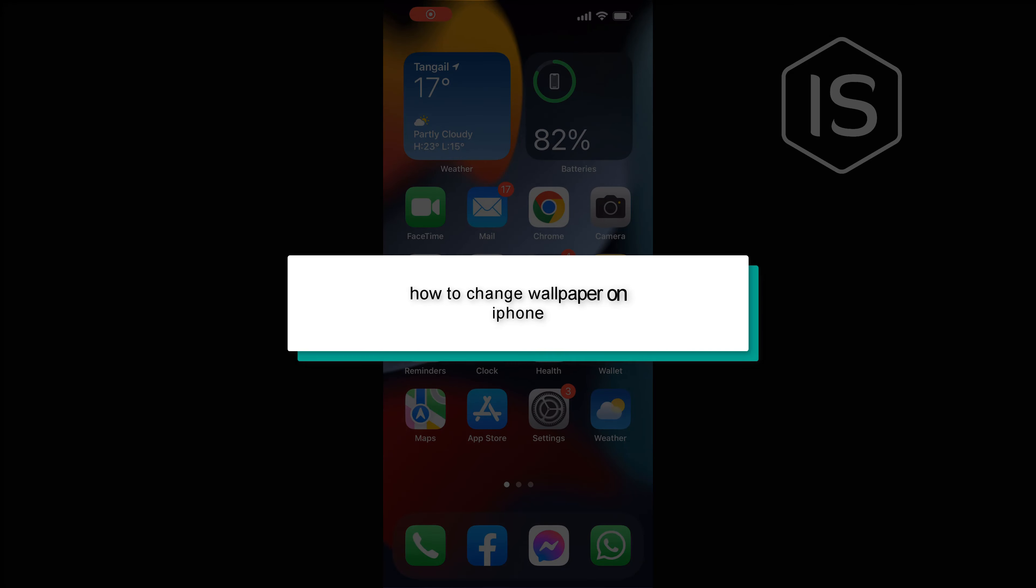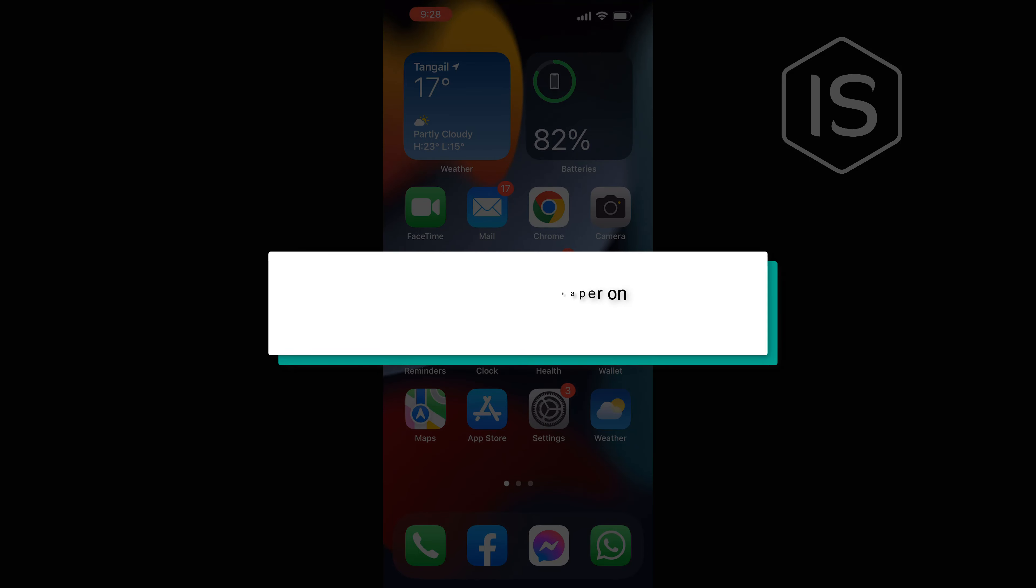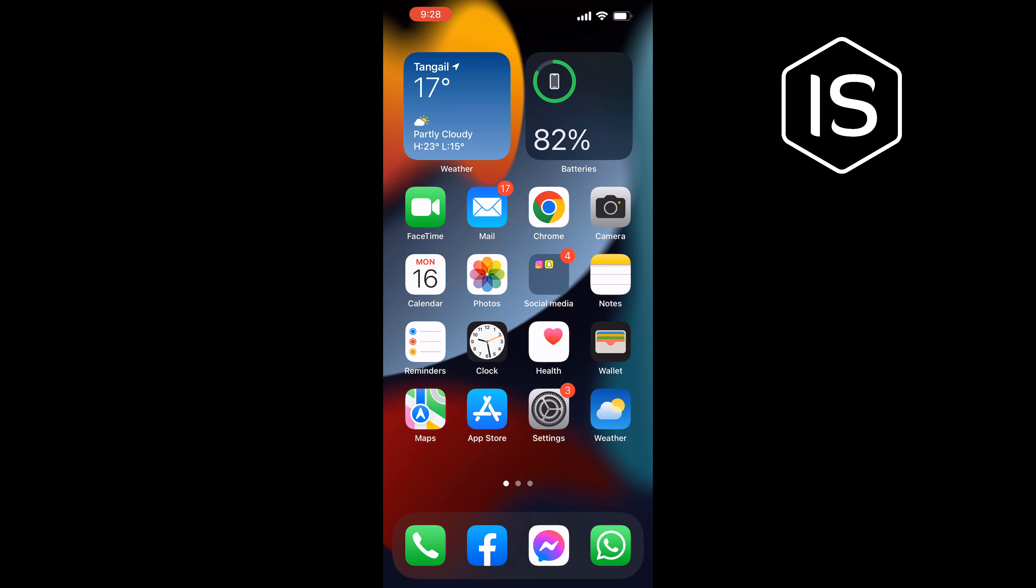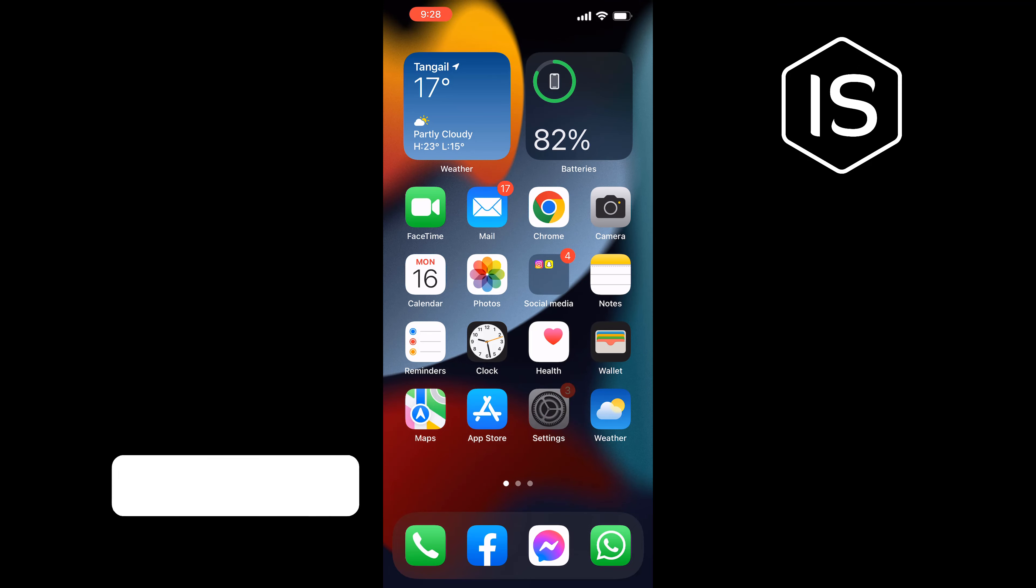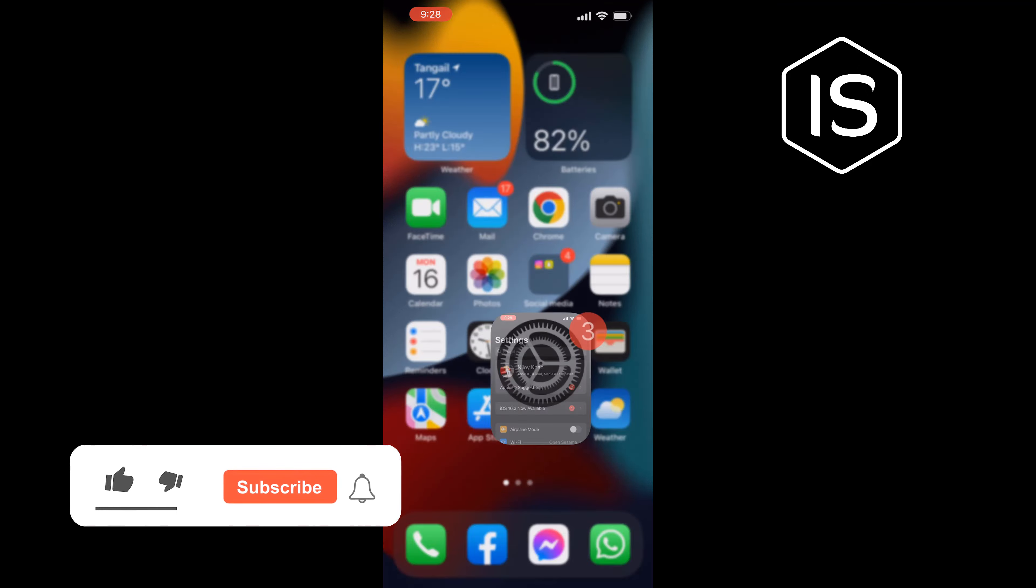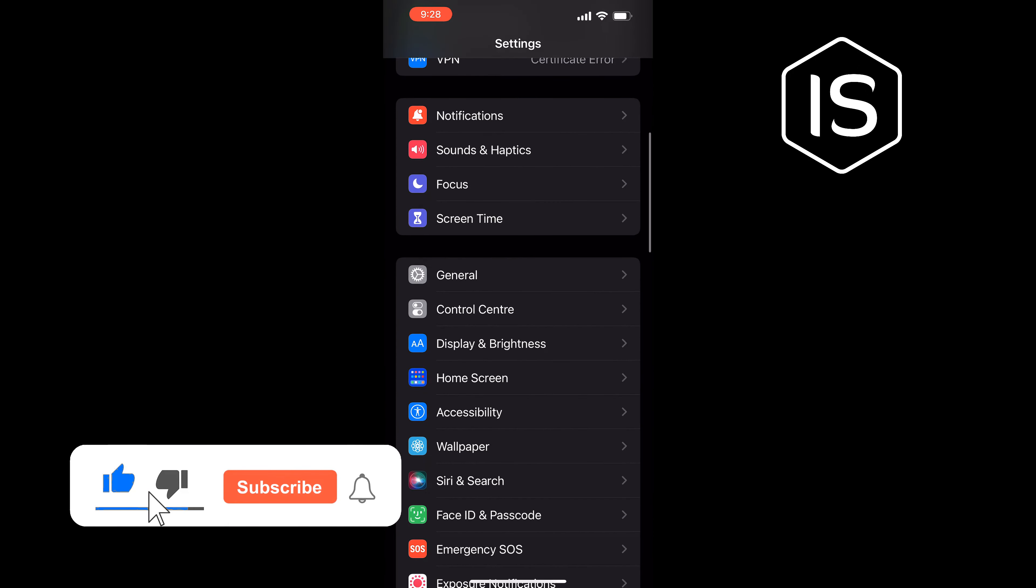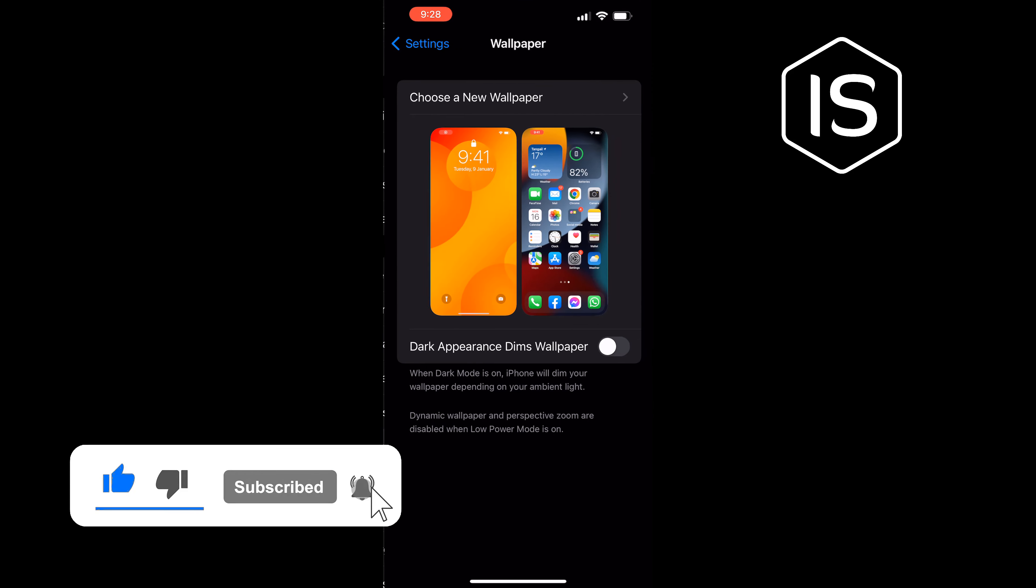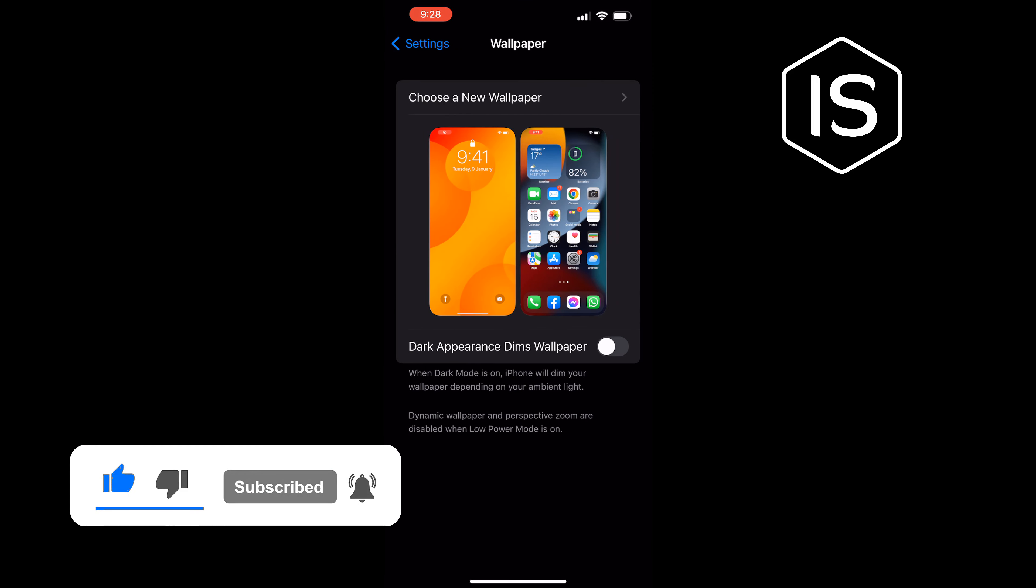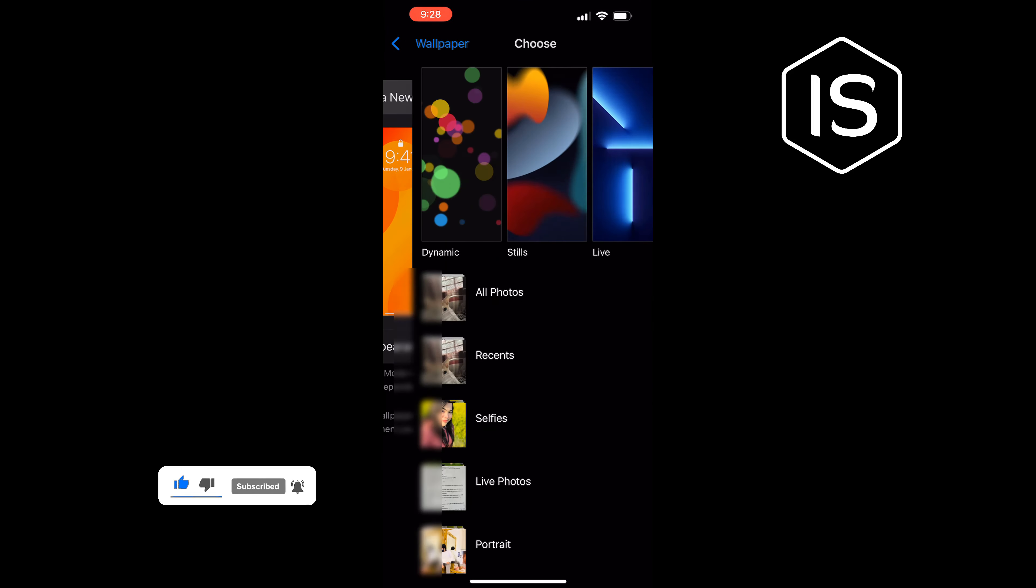Hello friends, in today's video I'm going to walk through how to change wallpaper on iPhone. Open your Settings app, scroll down and tap on Wallpaper, then tap on Choose a New Wallpaper.